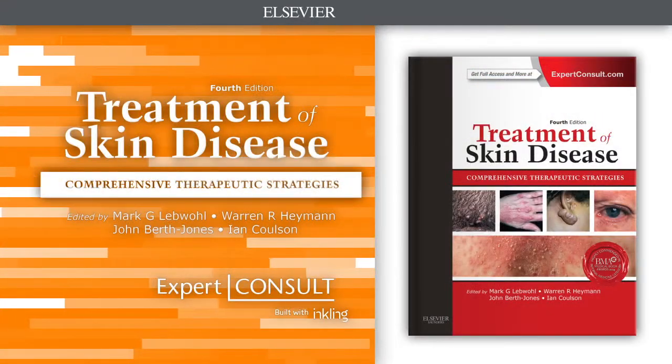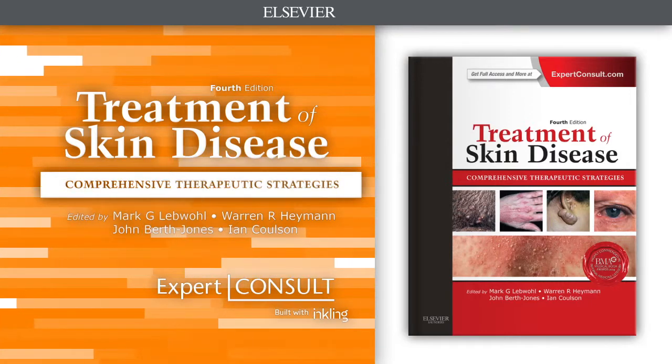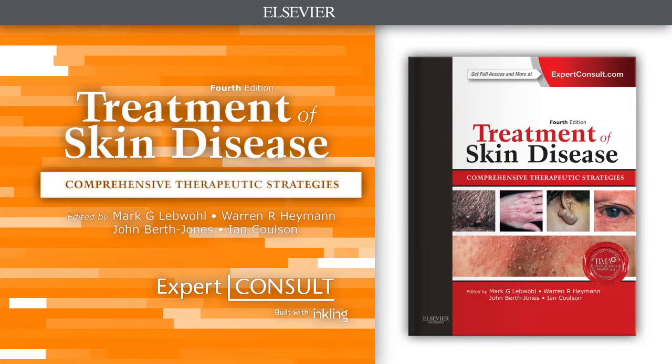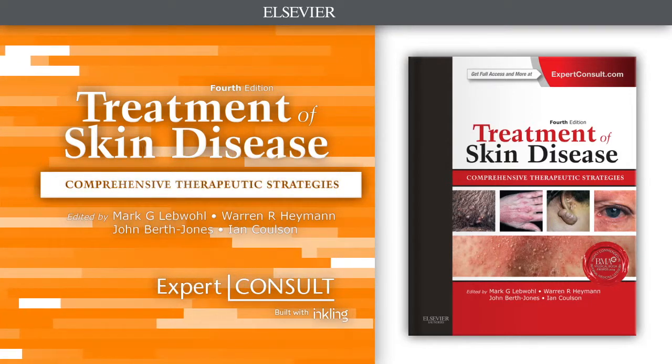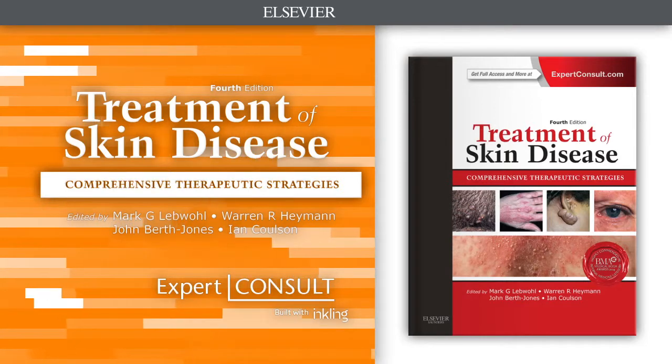Treatment of Skin Disease fully prepares you to offer your patients the expertly informed medical care they deserve when facing common or complex dermatologic diseases.